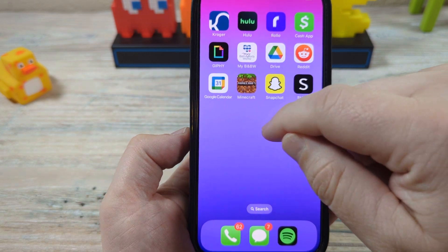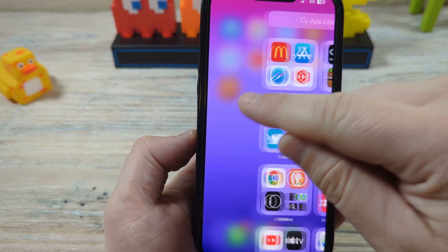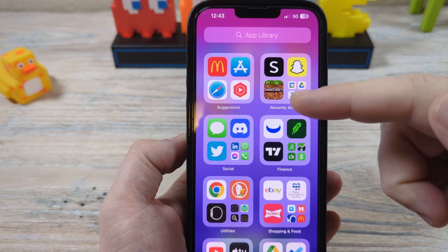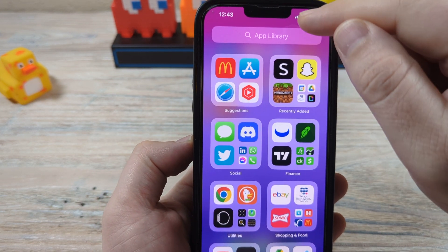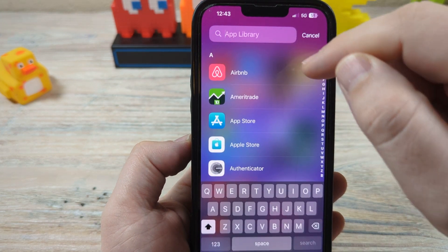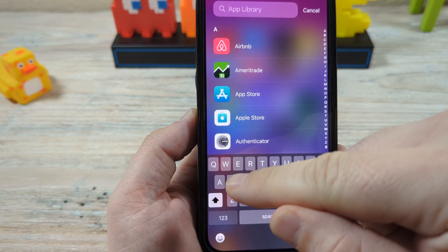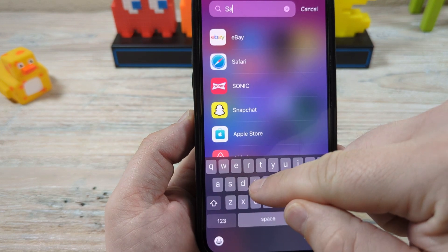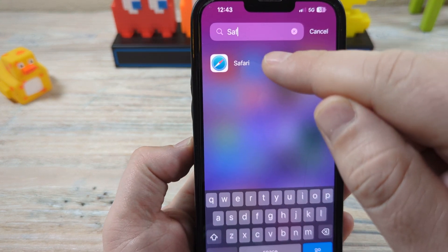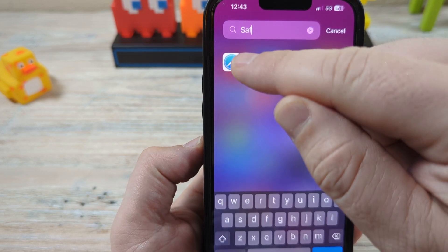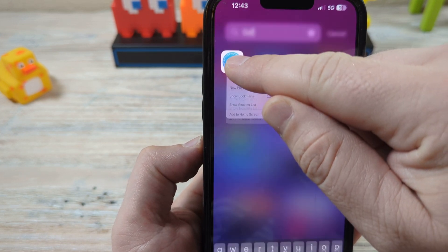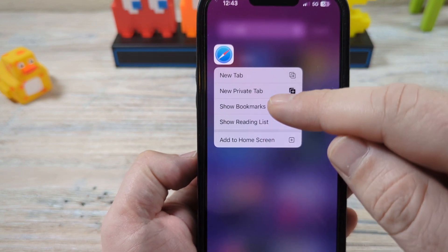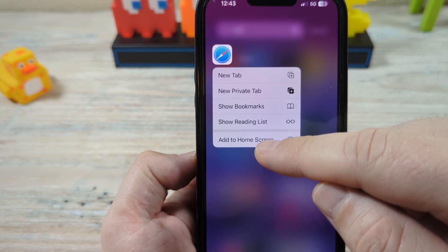What you're going to want to do is swipe all the way right on your iPhone until you get to your full library where it breaks down and has a search function. Go to that search function and type in Safari. Once you do that, you're going to see it starts coming up. You're going to long press on the icon, and you're going to get a list where you'll want to select add to home screen.